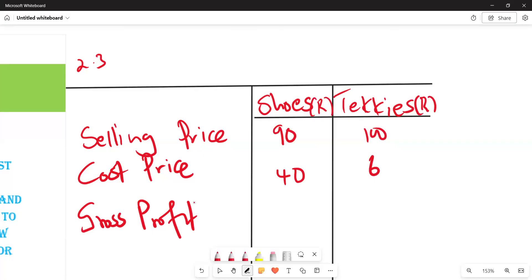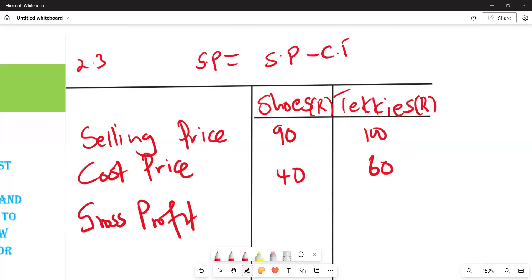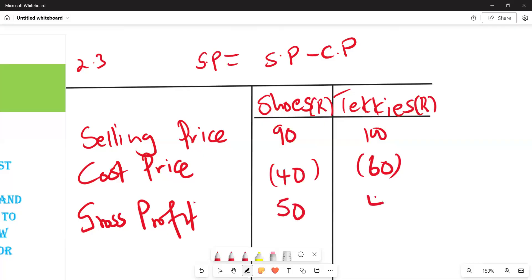To find gross profit, we use: gross profit equals selling price minus cost price. For shoes: 90 minus 40 gives a gross profit of 50. For takkies: 100 minus 60 also gives a gross profit of 50.